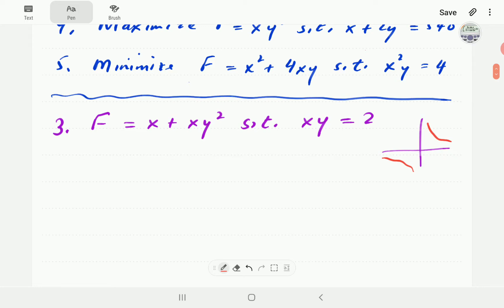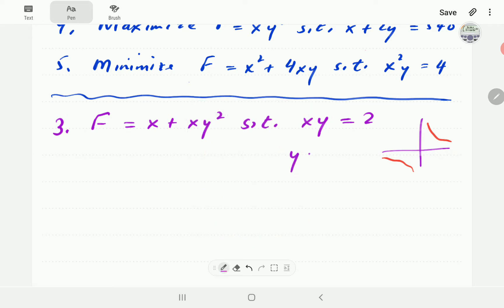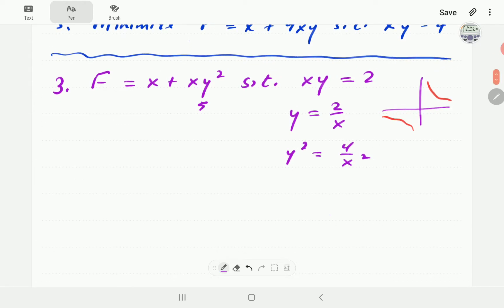Following our procedure from part one, the first thing we do is make y the subject of the formula in the constraint. From xy = 2 we get y = 2/x, and so y² = 4/x². We can now substitute to express f in terms of x only.